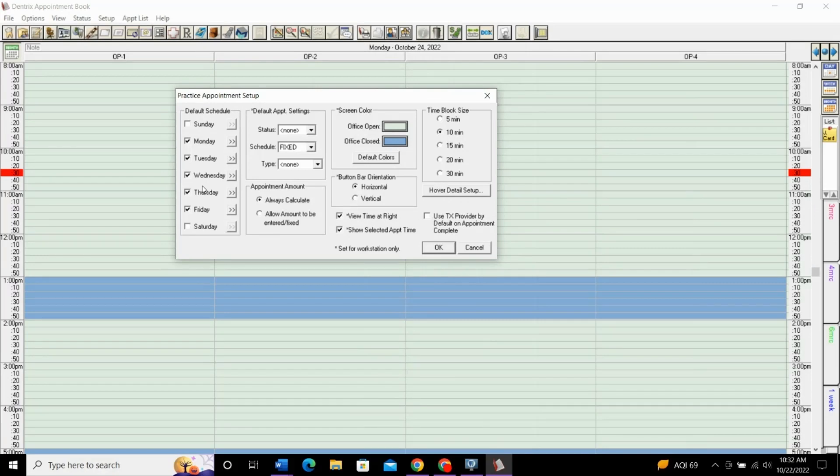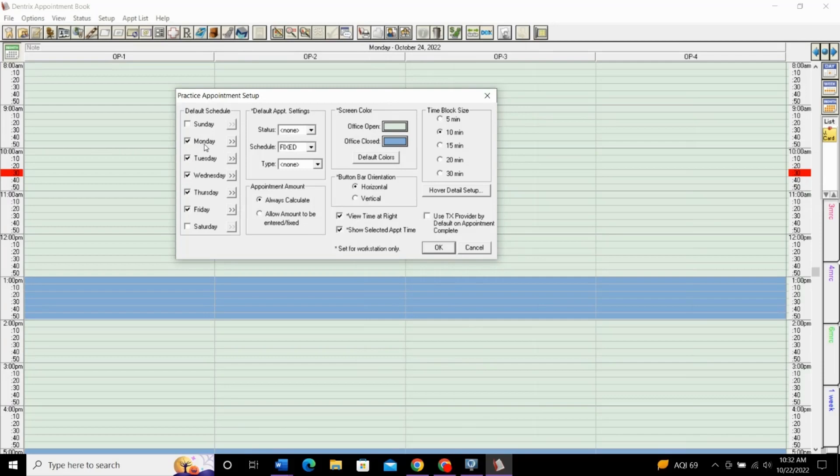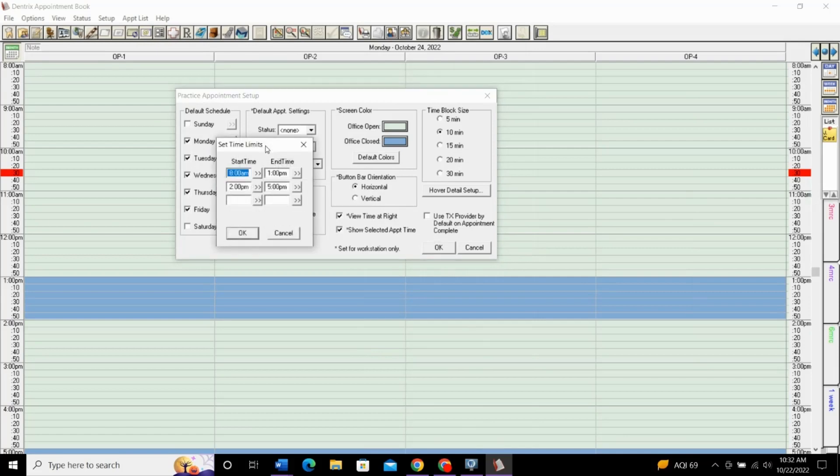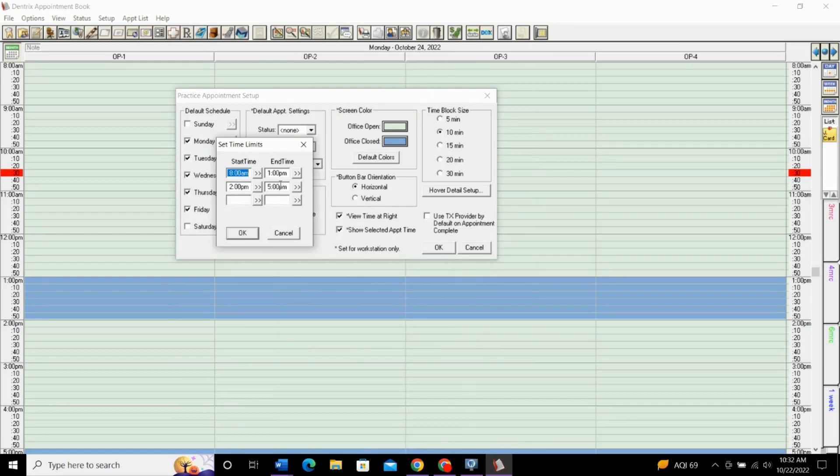To set the practice's schedule, first we'll select each day of the week that the office is open. When you select the day, the office will then be open on that day, and when you select the arrows on the side, you can set the schedule for that day. So, you set all the times, your open time, if you break for lunch, come back from lunch, and then close for the day.